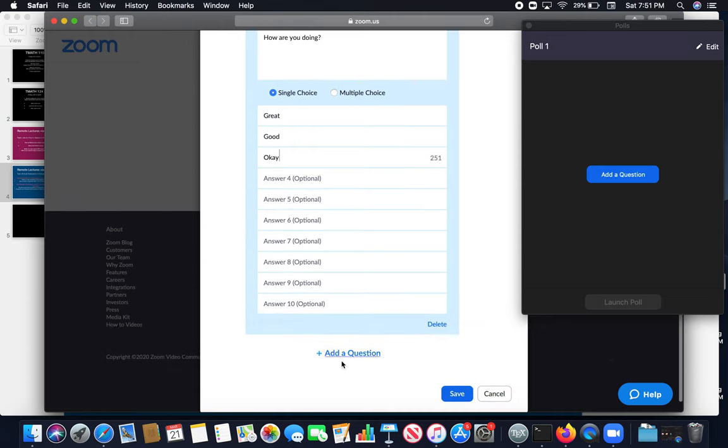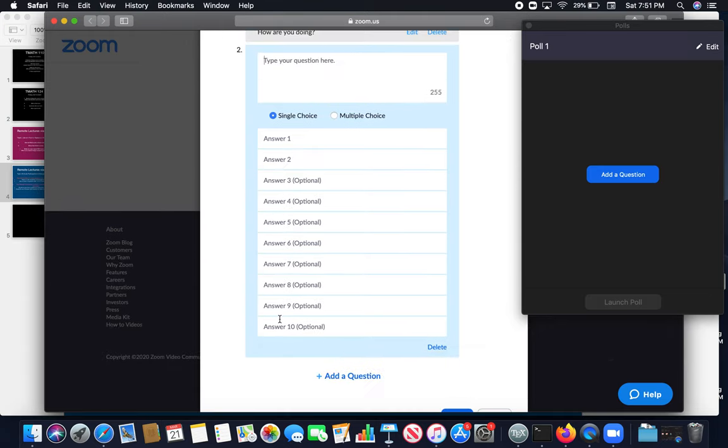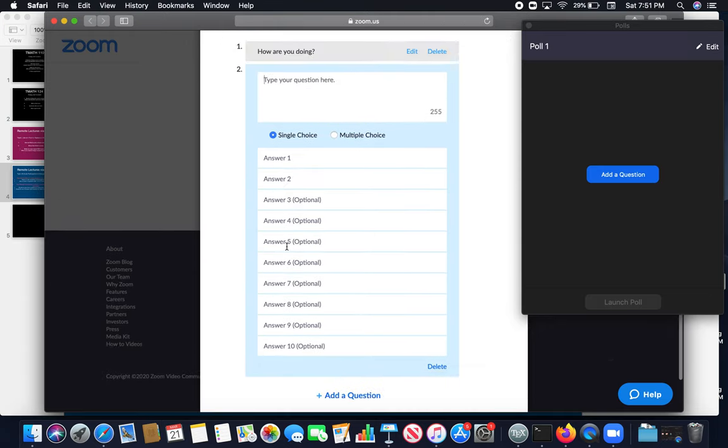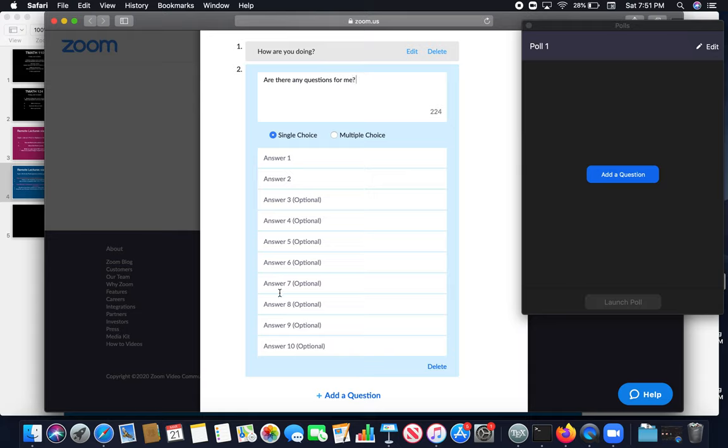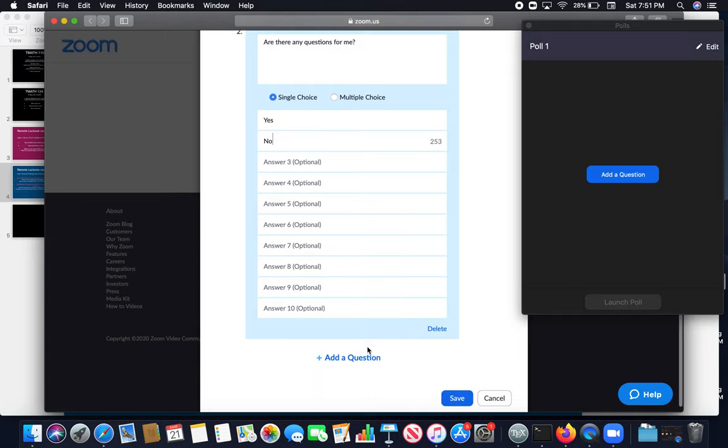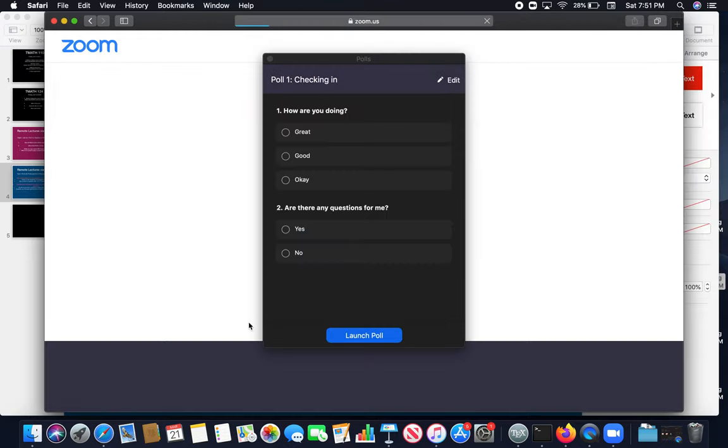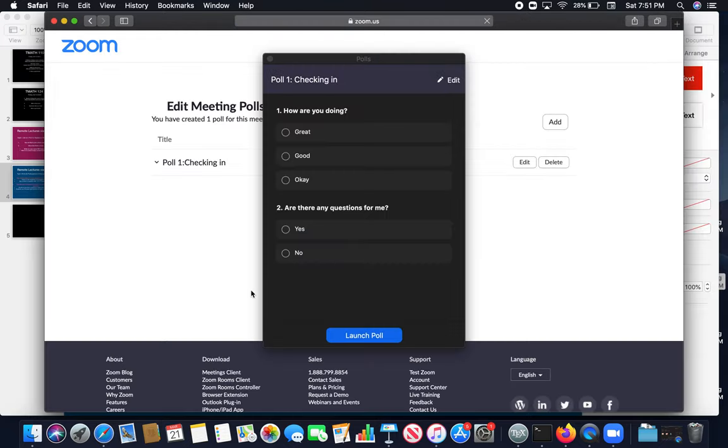If I want to add another question, I can add a question. The next question is, are there any questions for me? The answer should be yes, it can be no. Once I'm done with creating questions, save it.